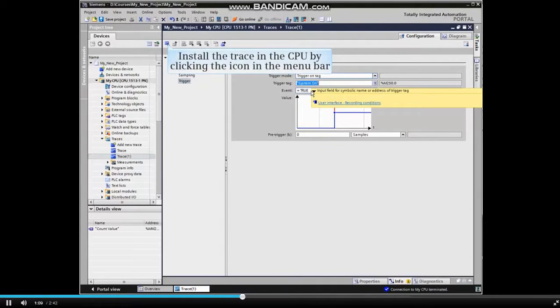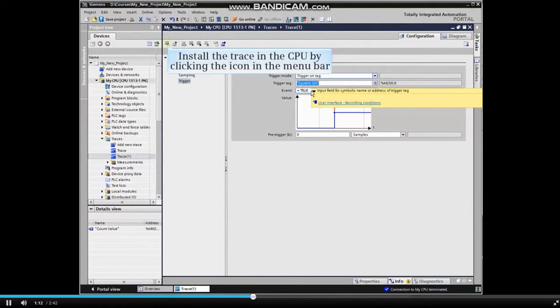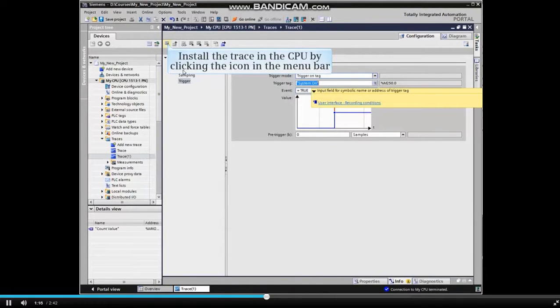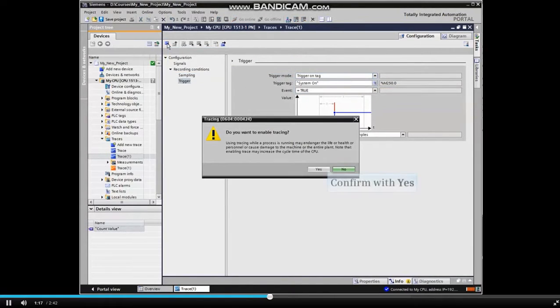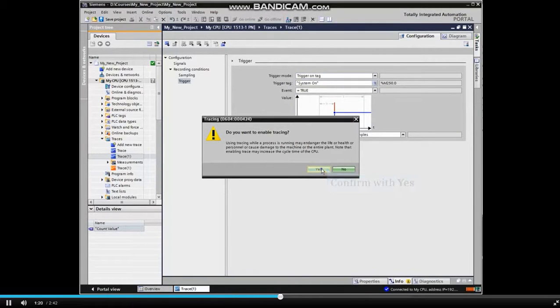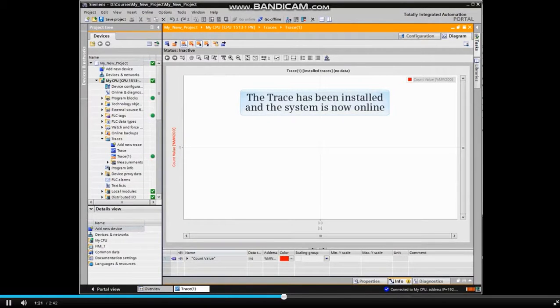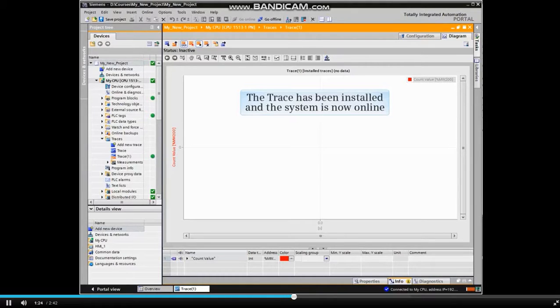When configuration is complete, we must install the trace to the CPU. Click the icon to install the trace and confirm with yes. The trace has been installed and the system is now online.